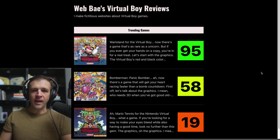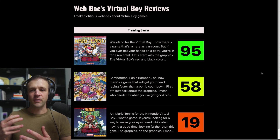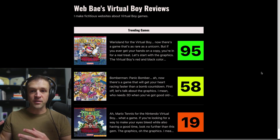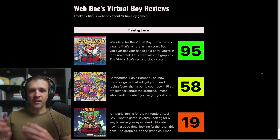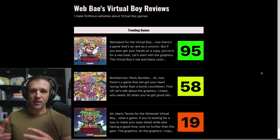I was building my Virtual Boy game review website and I really wanted to make the rating cards pop. I thought I could write a JavaScript function that interpolates the value between zero and 100 and gives a color of green for 100, yellow for the middle, and red for something like zero or 10.